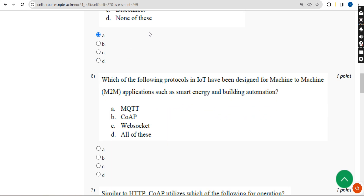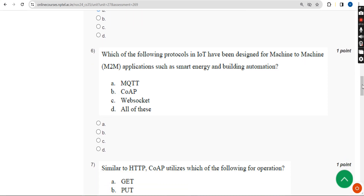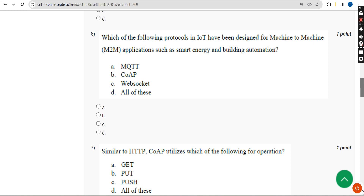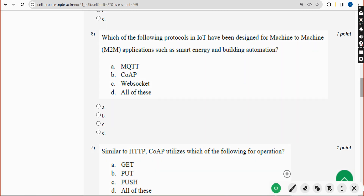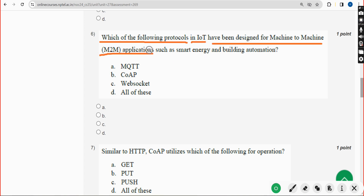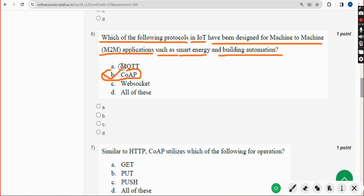Please share our videos with your friends and like the video so our videos appear in suggestions for other students. Sixth question: which of the following protocols in IoT has been designed for machine-to-machine (M2M) applications such as smart energy and building automation? The answer is Option B — CoAP. Mark Option B.